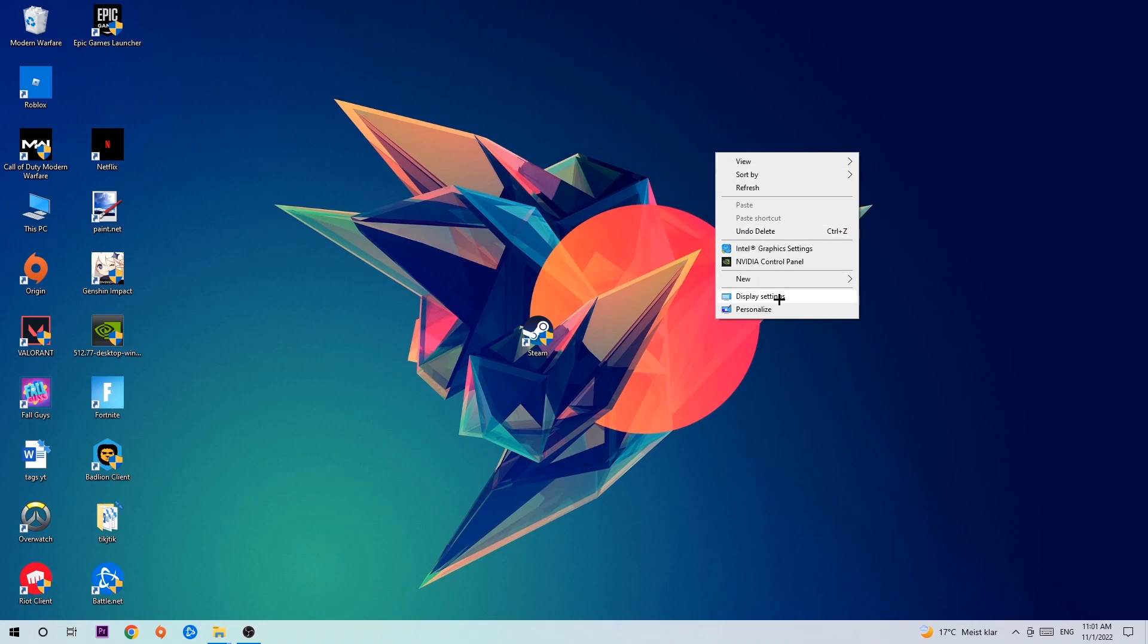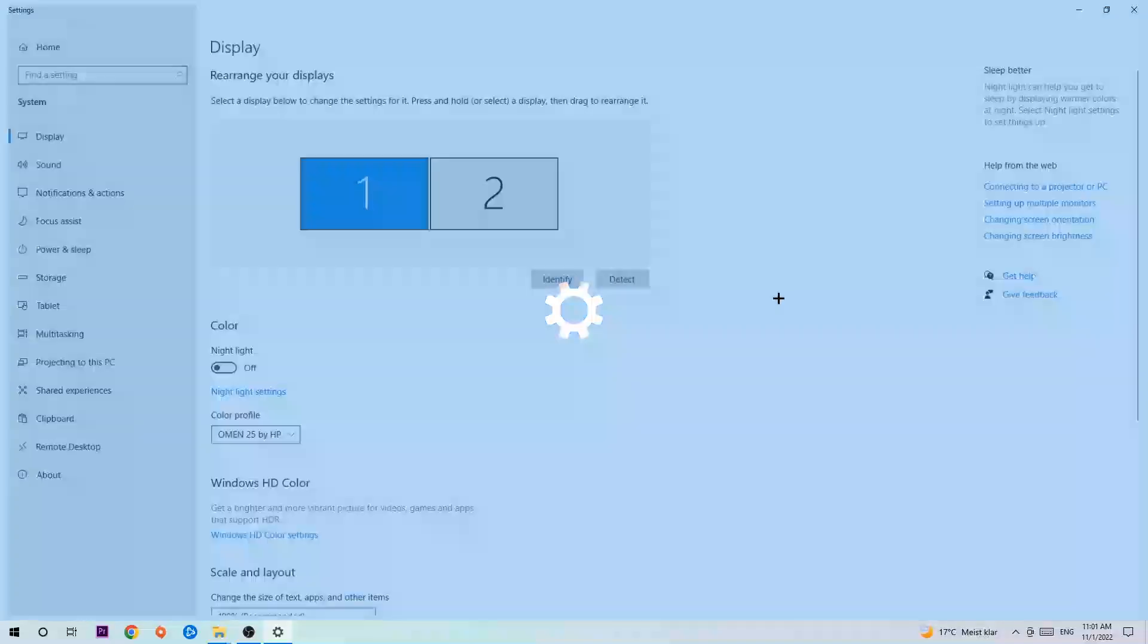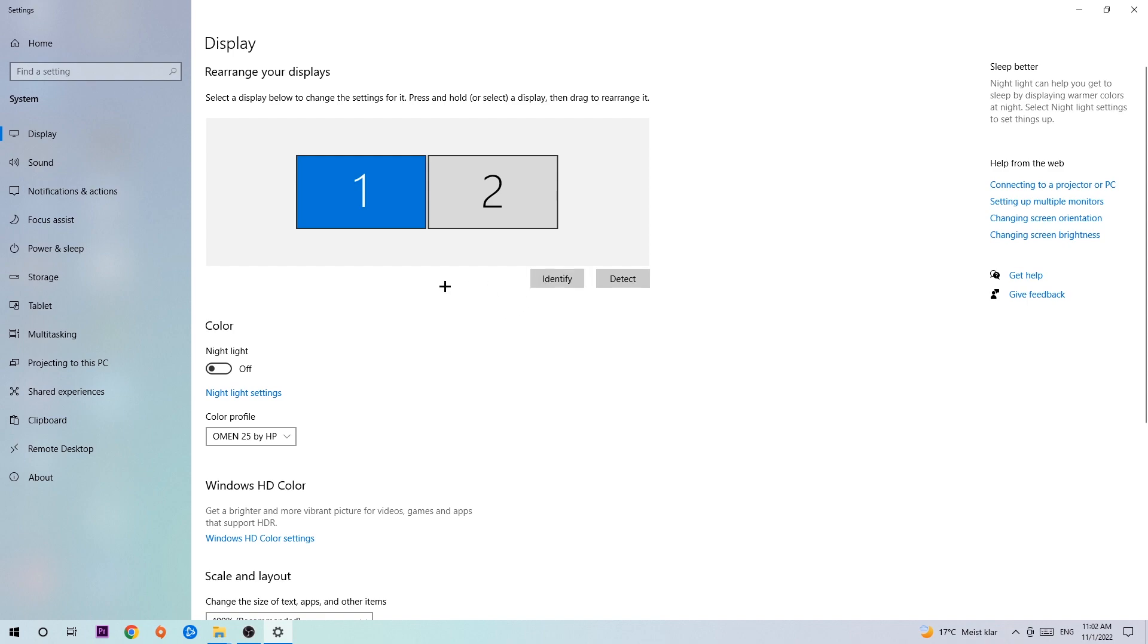In Display settings, the first step is to identify which your main monitor is. Obviously this only applies if you have more than one. Hit Identify and identify it.